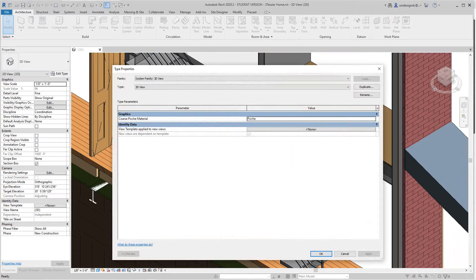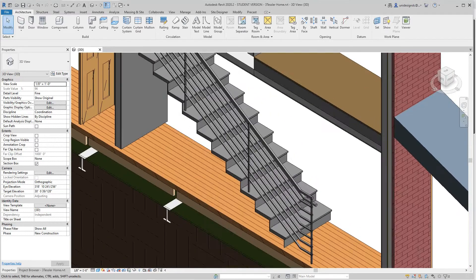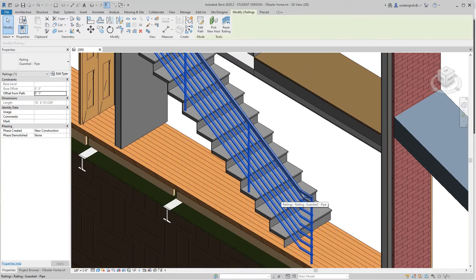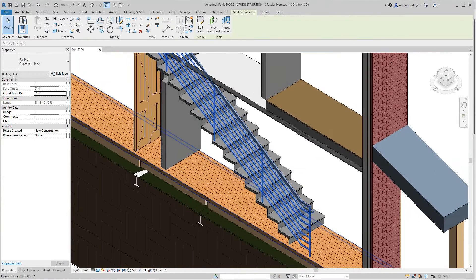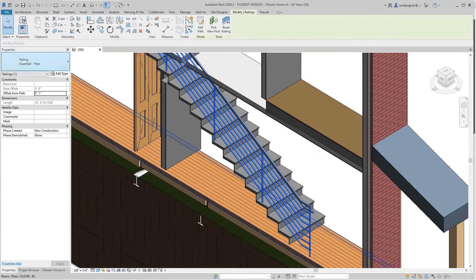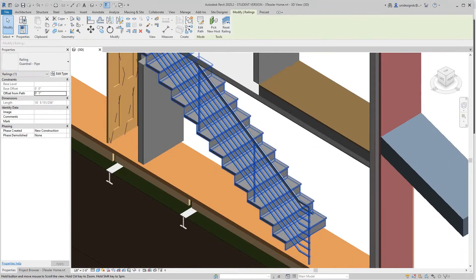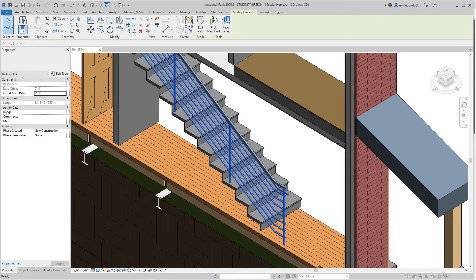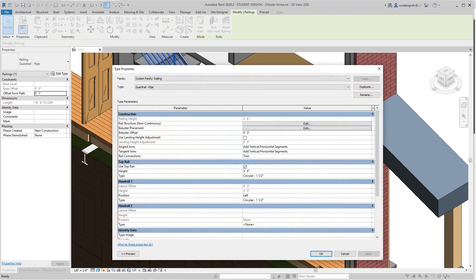The first thing you have to do is select this railing right here. I'm using a pipe, and then you'll see right here you have angle joins and tangent joins.